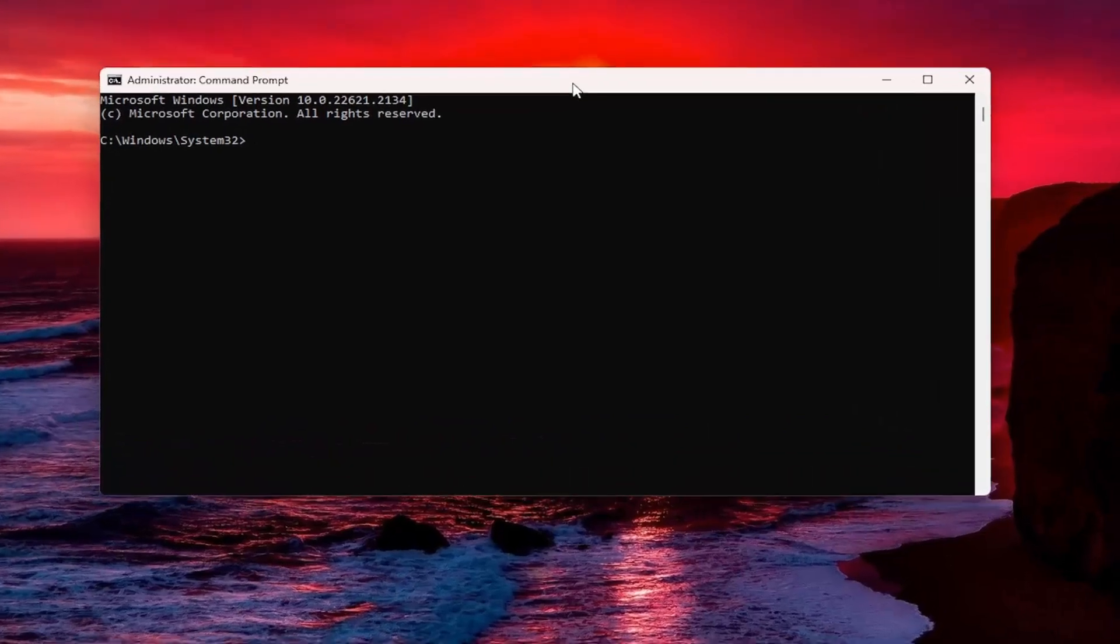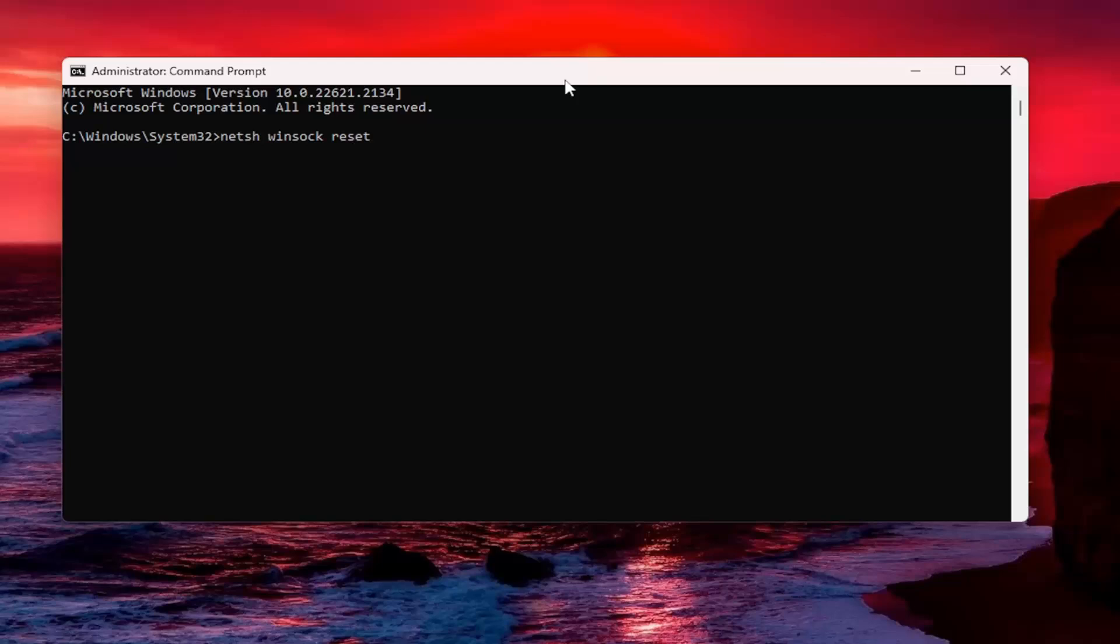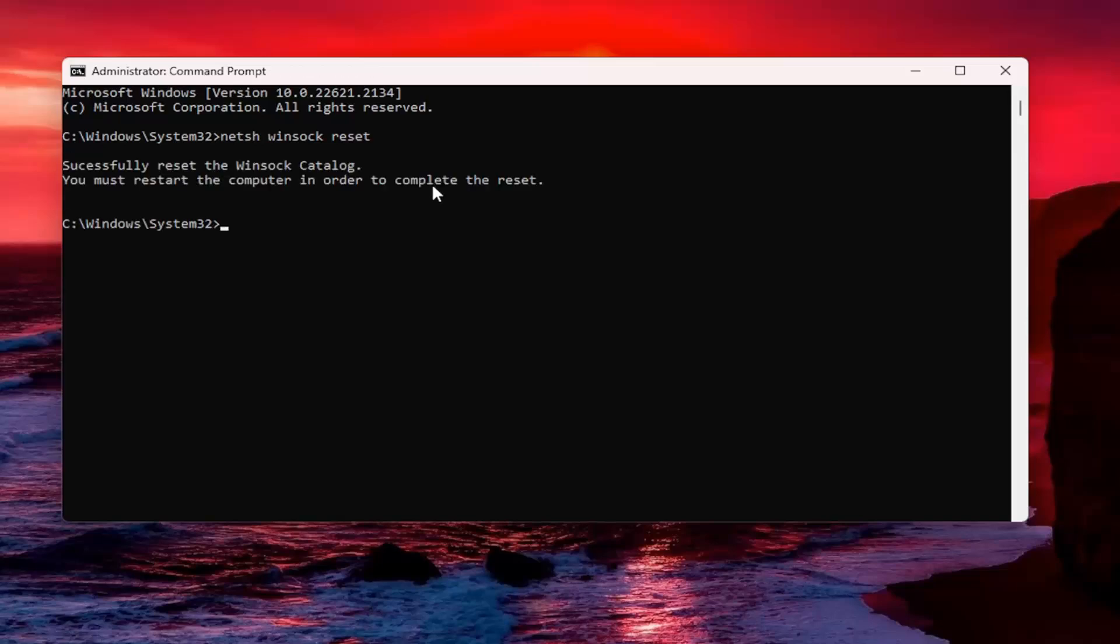And now into this elevated command line window, type in netsh space Winsock, W-I-N-S-O-C-K, space reset. Again, exactly how you see it on my screen. So again, netsh space Winsock space reset. Hit enter. It should say successfully reset the Winsock catalog. You must restart the computer in order to complete the reset.